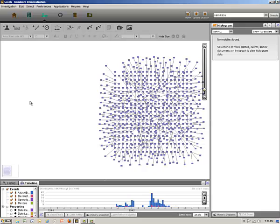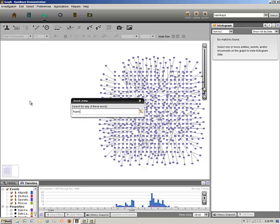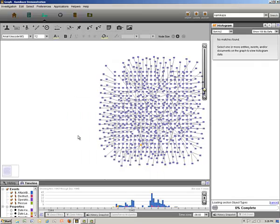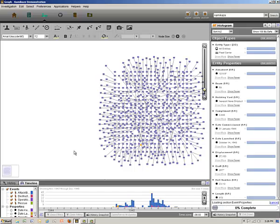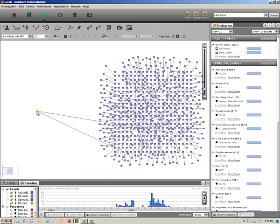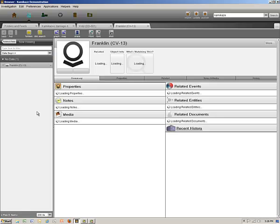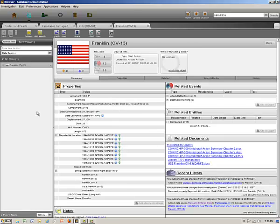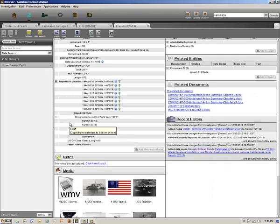Now let's look for one specific ship, the USS Franklin. We see one square is highlighted. Let's drag it to the side and double click on it to open the browser tab. Here we see the ship's data. Franklin's specifications appear on the left, and related events, entities, and 15 documents appear on the right. We can also scroll down and see a number of photographs and a video of the actual bomb attack.